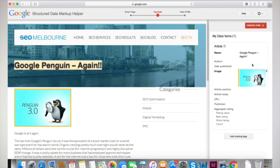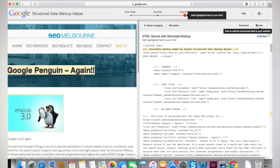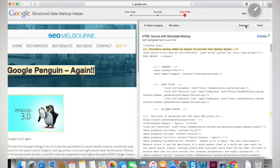When you have finished marking up the article to your satisfaction, click Create HTML. The resulting HTML code can be downloaded and copy-pasted into the source code of your article.